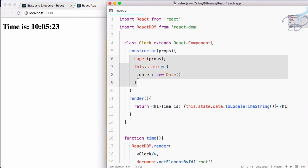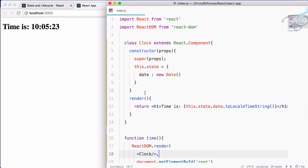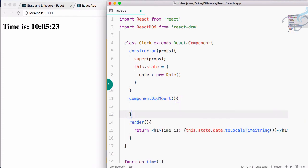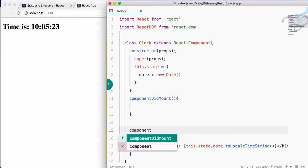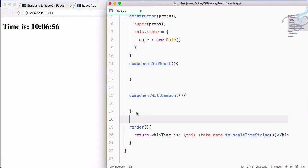Now we have to do the lifecycle part. What is actually the lifecycle? Whenever React loads this component into the DOM, that moment is called mounting — it's just creation of the component. There is a function called componentDidMount, and one more called componentWillUnmount.